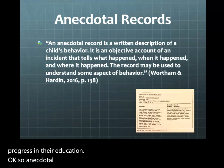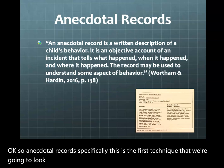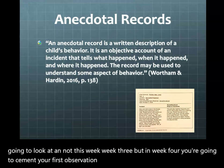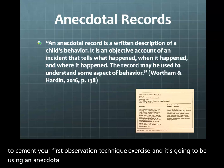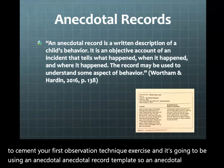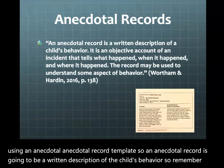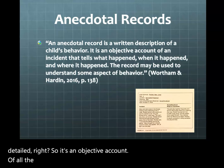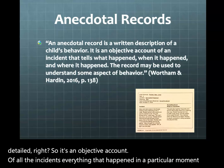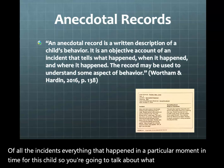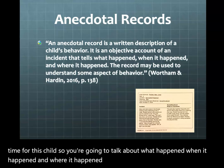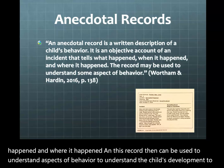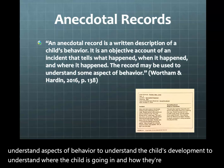Anecdotal records are the first technique we'll look at. In week four, you'll submit your first observation exercise using an anecdotal record template. An anecdotal record is a written description of the child's behavior — descriptive, objective, and detailed. It's an objective account of everything that happened in a particular moment in time for this child: what happened, when it happened, and where it happened. This record can then be used to understand aspects of behavior, the child's development, where the child is going, how they're progressing, and their growth and learning.